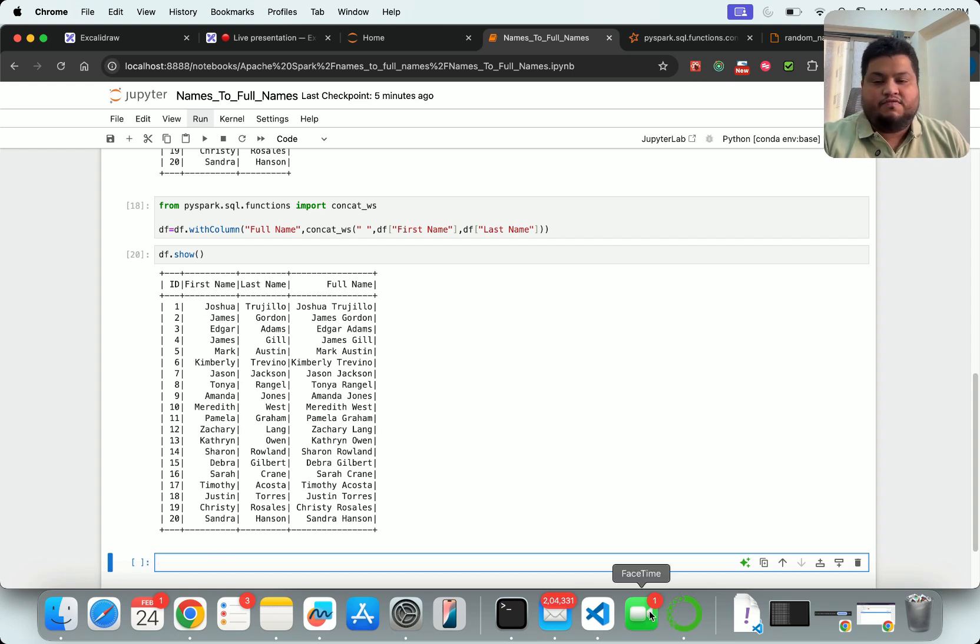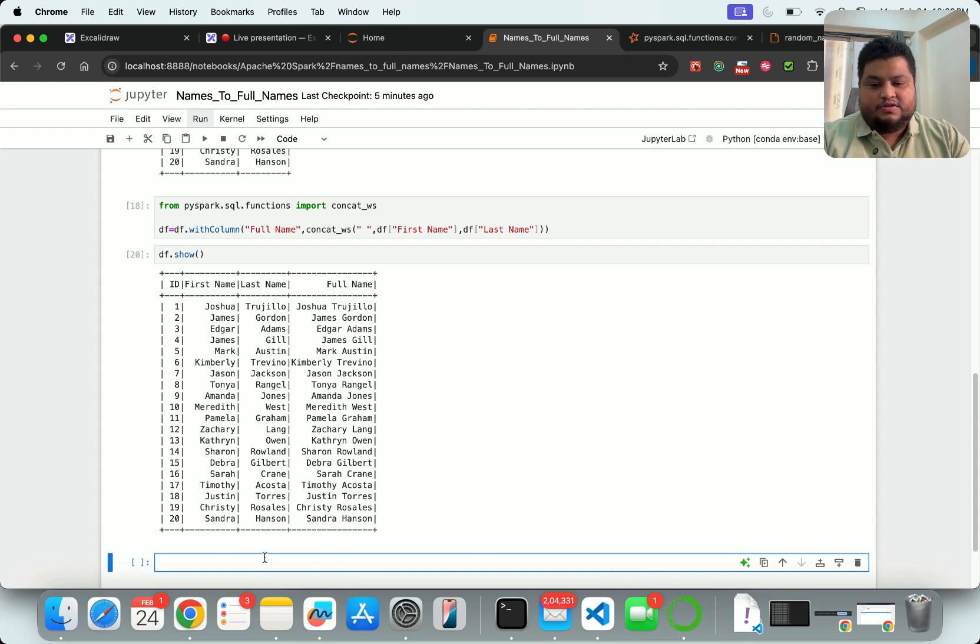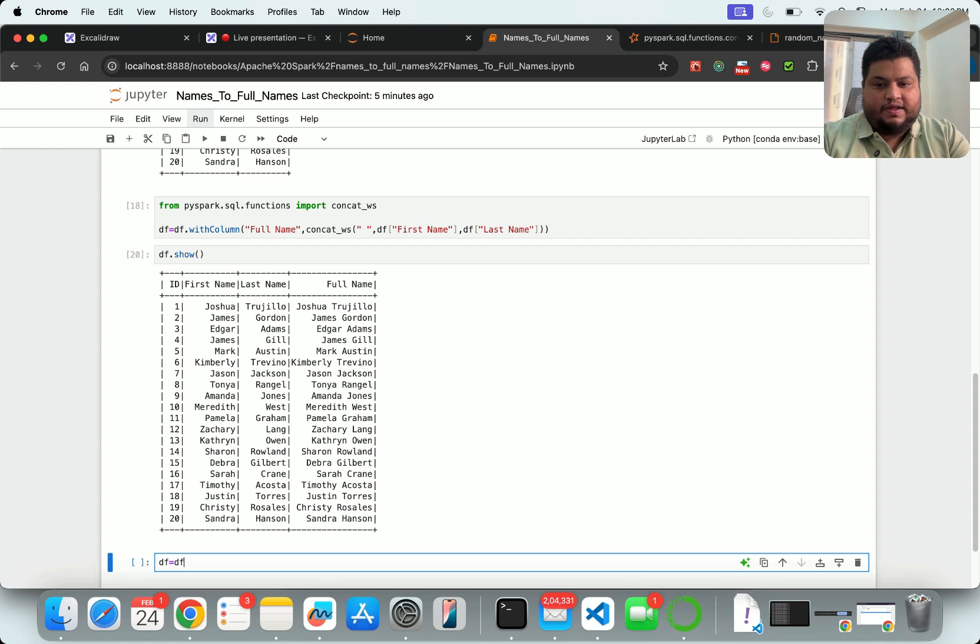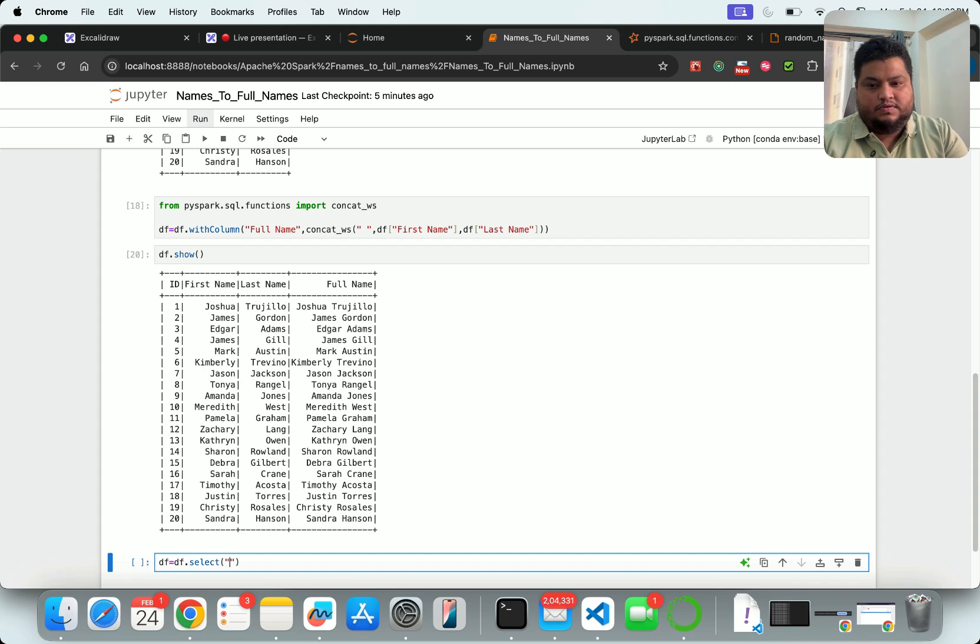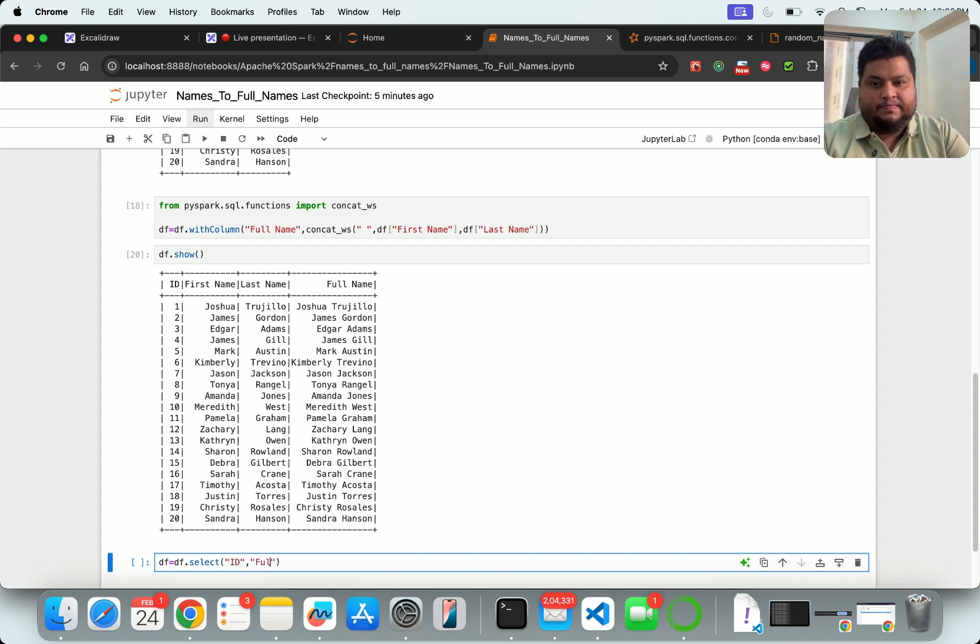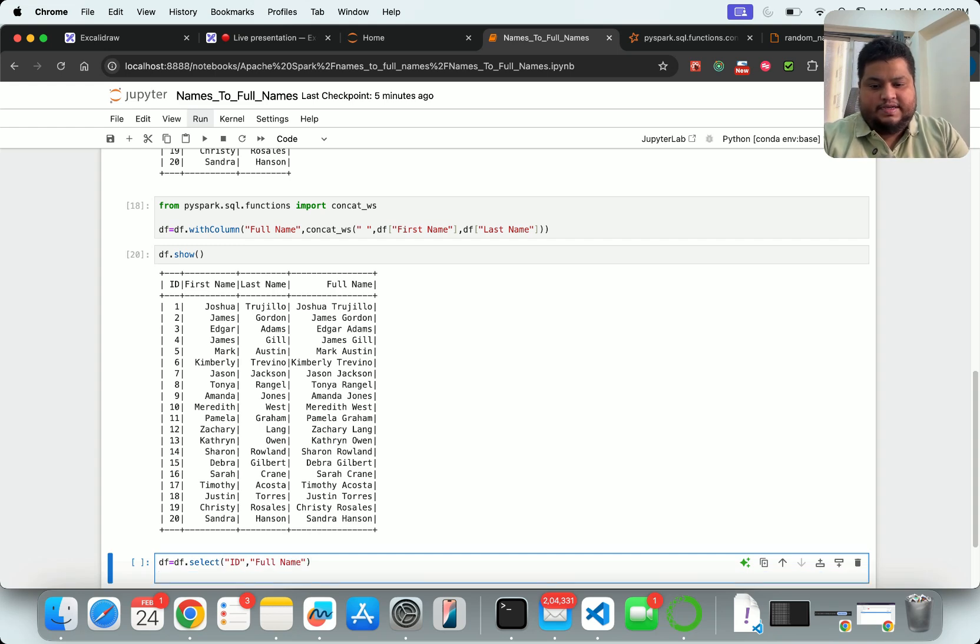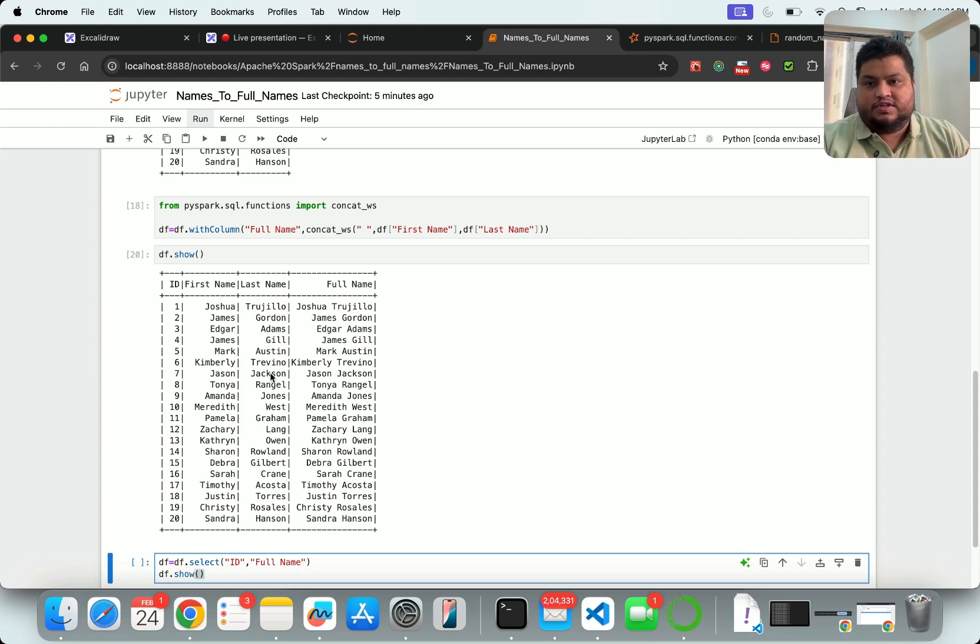Now I also want to do one more thing - I only want ID and the full name. So I'll say dataframe equals dataframe.select - for what? I've got ID and I've got full_name. And now if I say dataframe.show after I do this, let's see what happens. It will be ID and the full name.